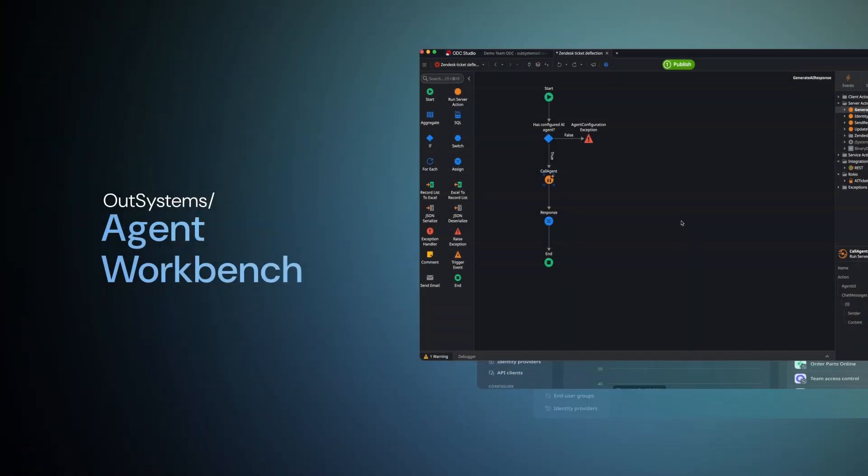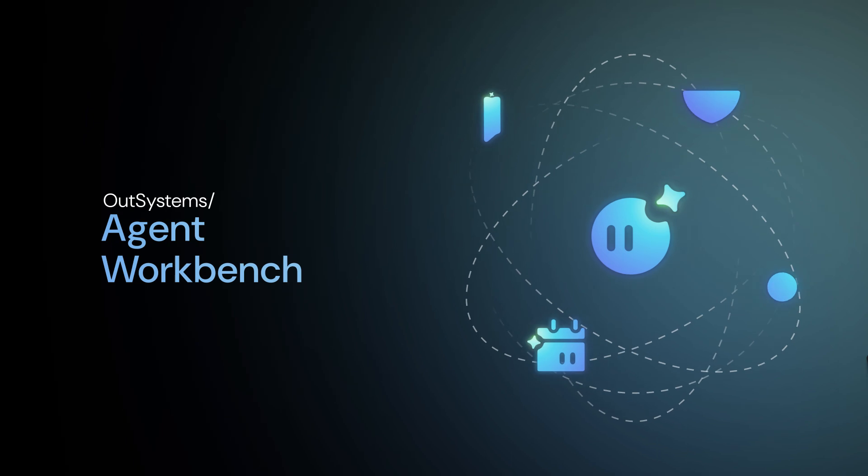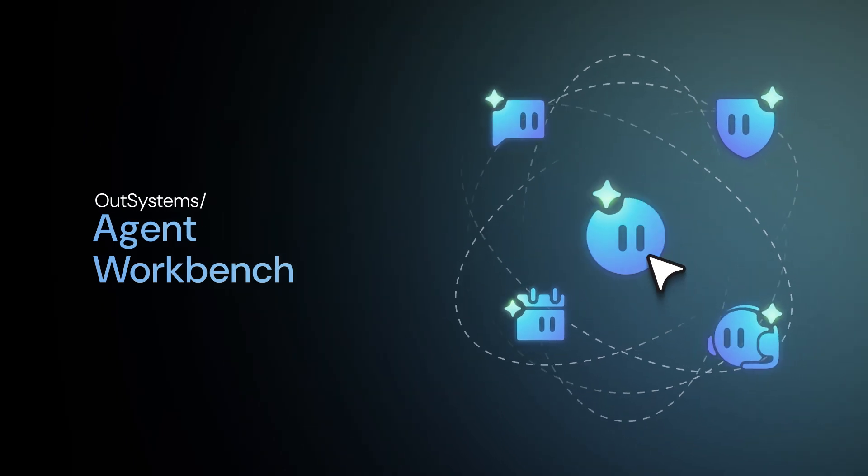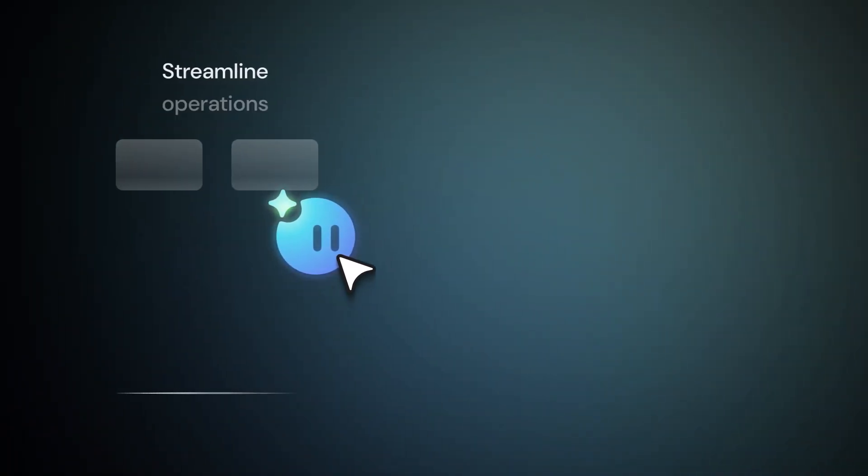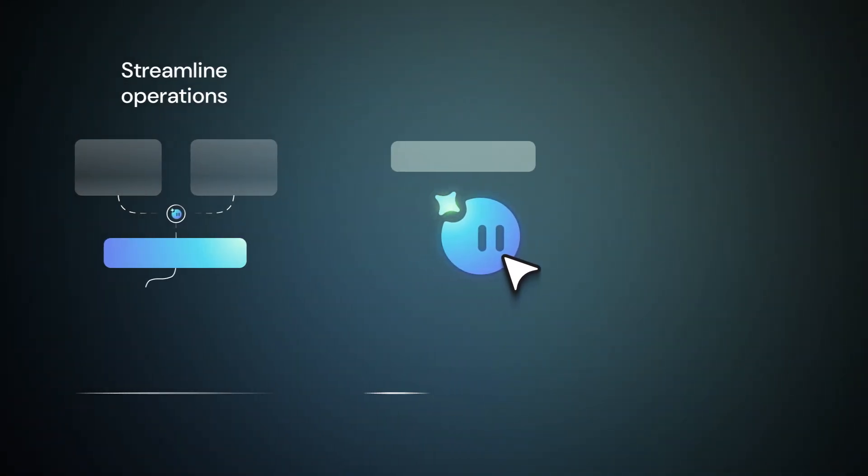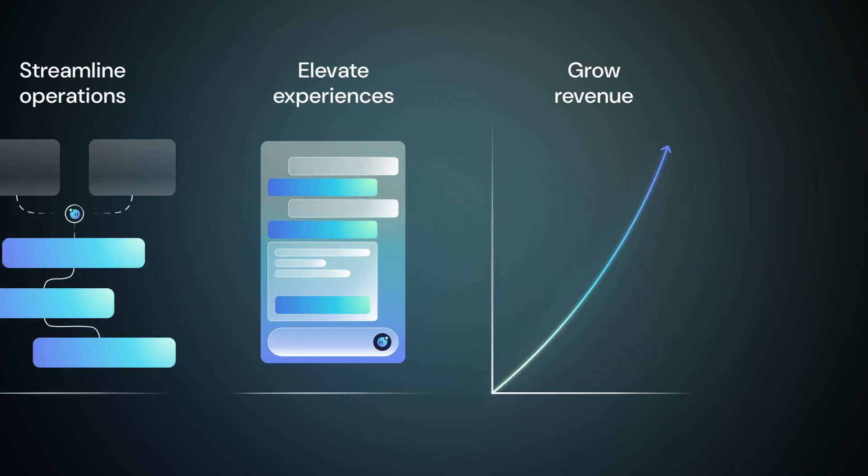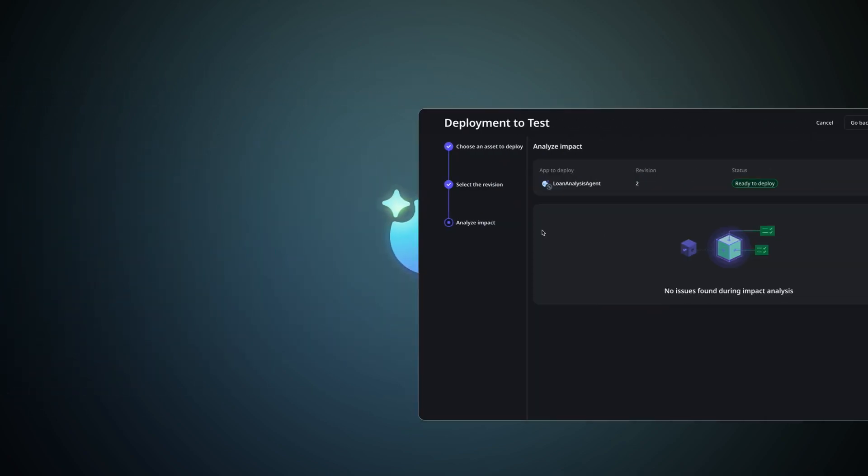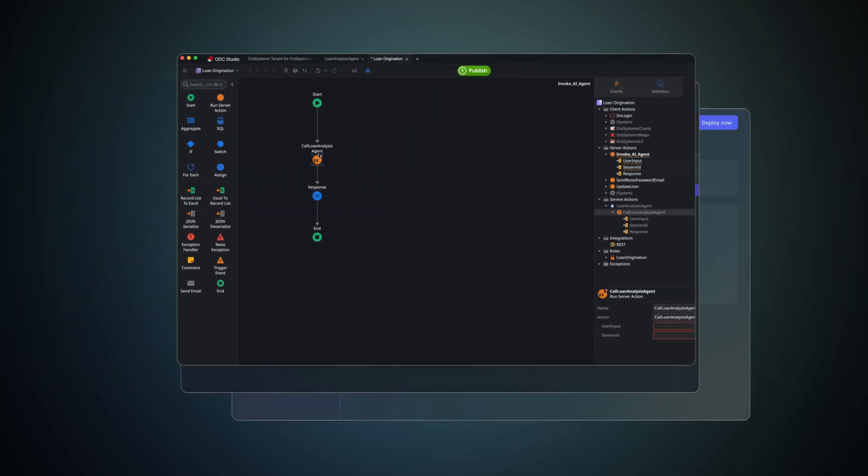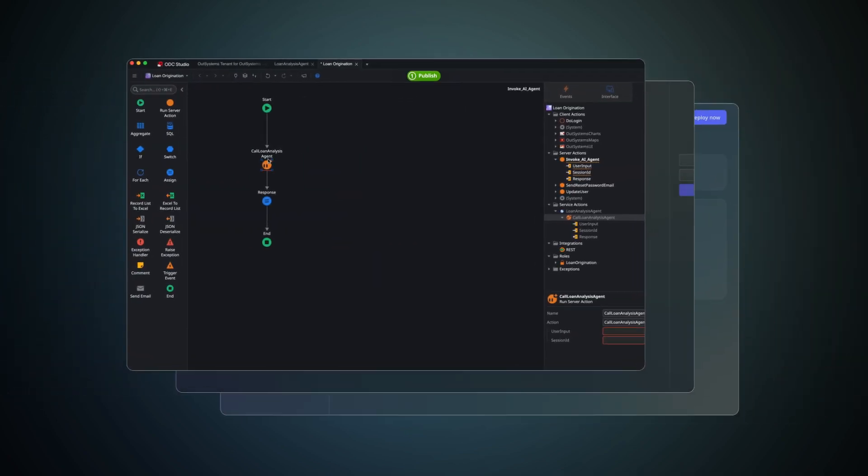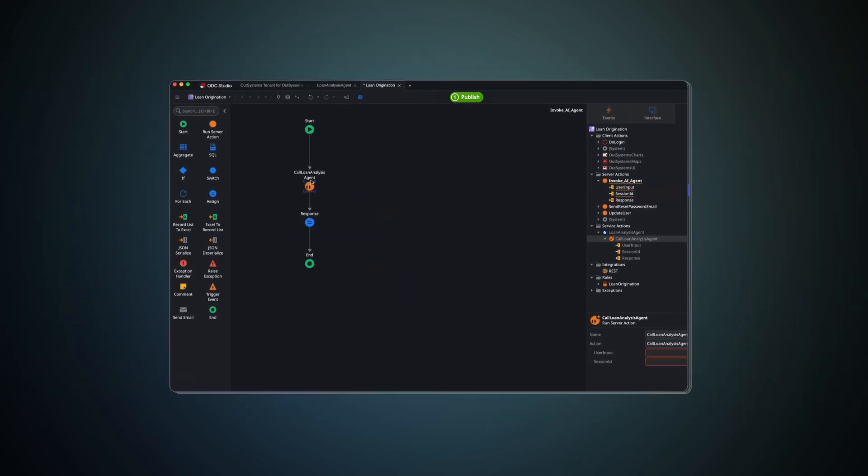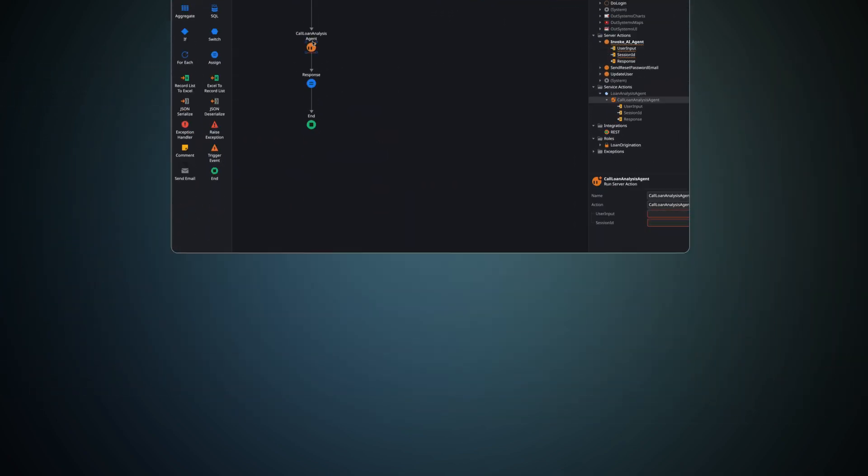OutSystems Agent Workbench changes that. It enables you to create custom agents that streamline operations, elevate experiences, and grow revenue, all on the AI-powered, low-code platform made for enterprise innovation.